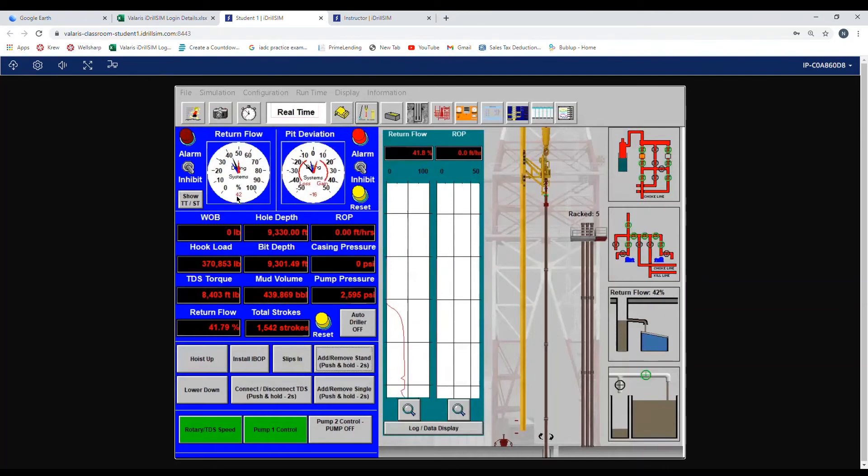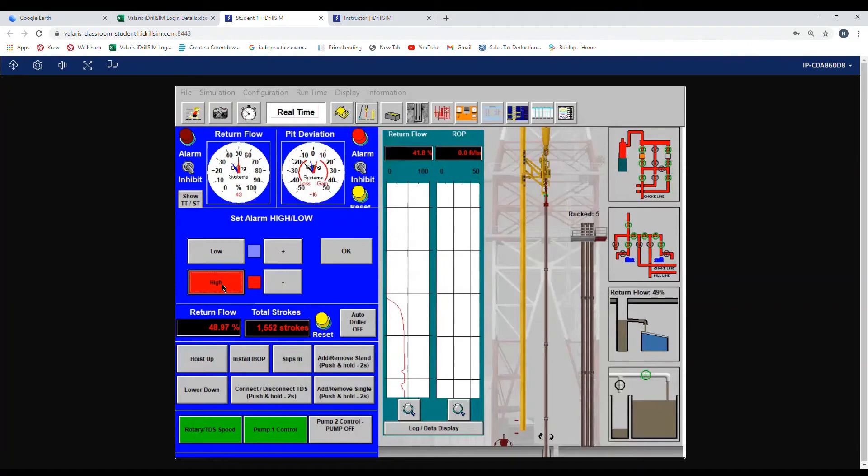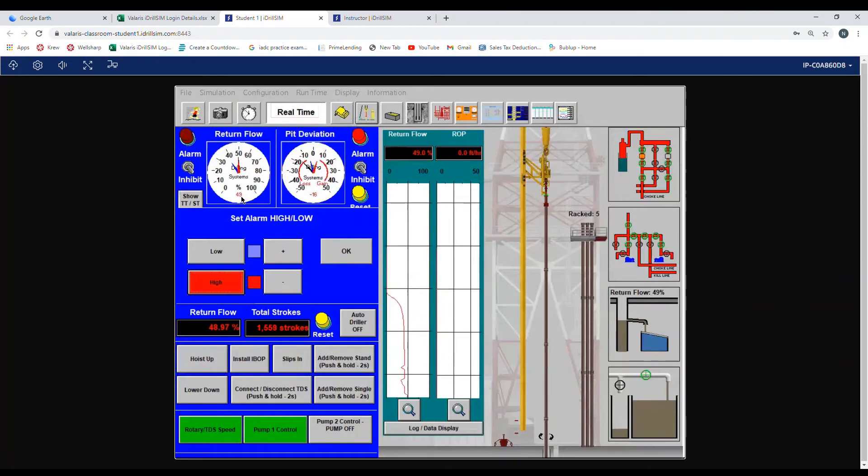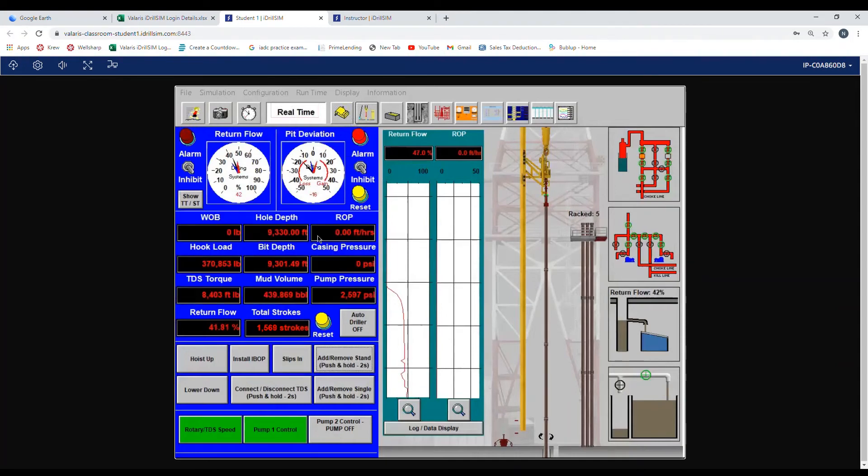Now our low alarm is set. Now we want to set our high. We click back on the gauge, we click the high and watch what it moves to. The high is at 49. We want to be plus 5 of 42, which is 47. So we press and hold the minus button until it comes down to 47. As you can see here it's at 47. When we press OK, the flow goes back to 42.